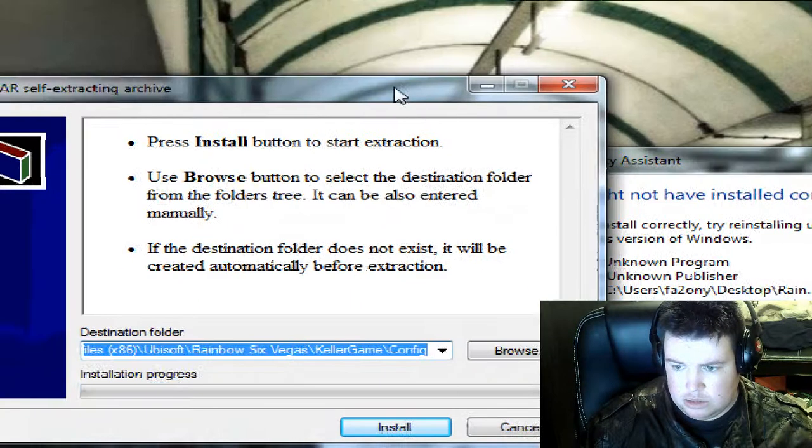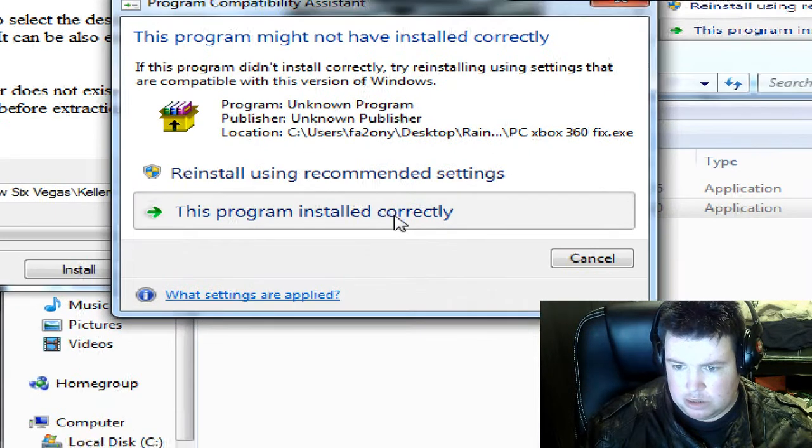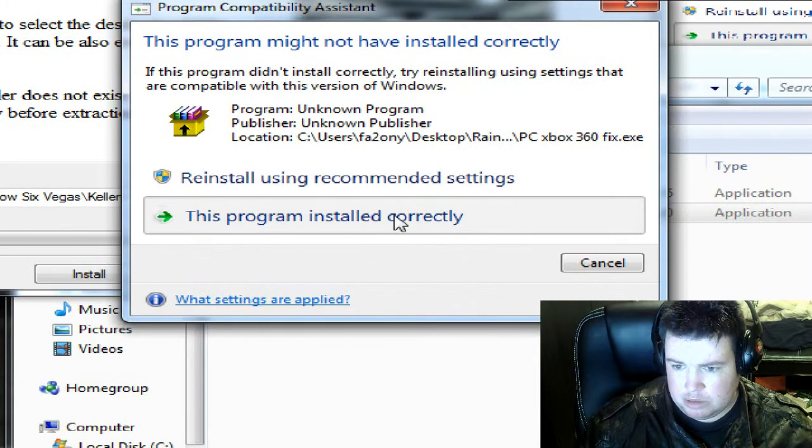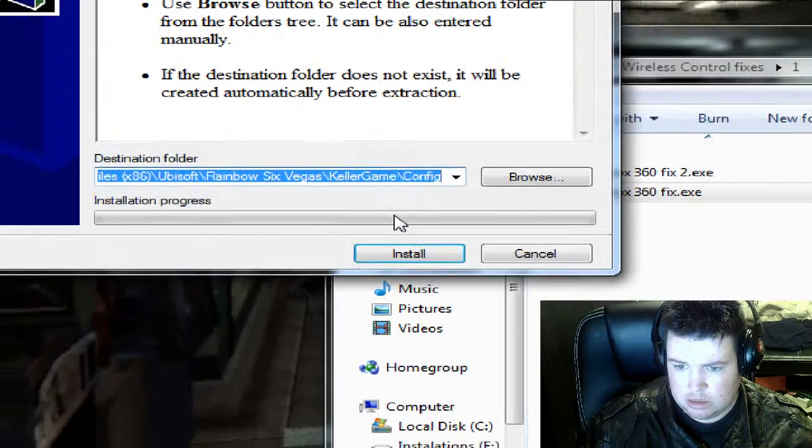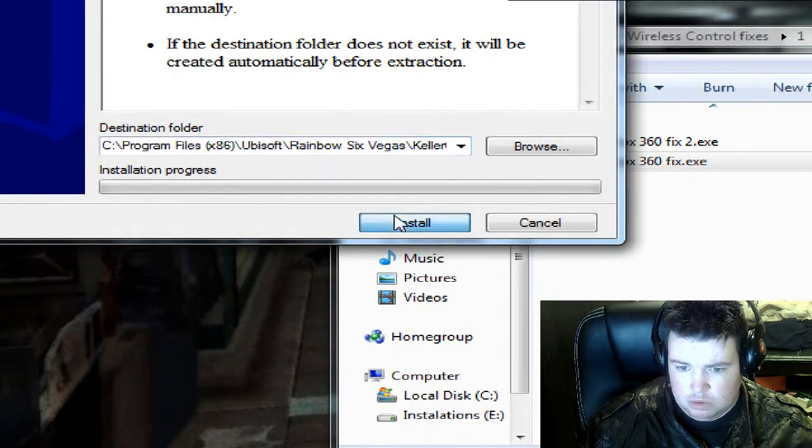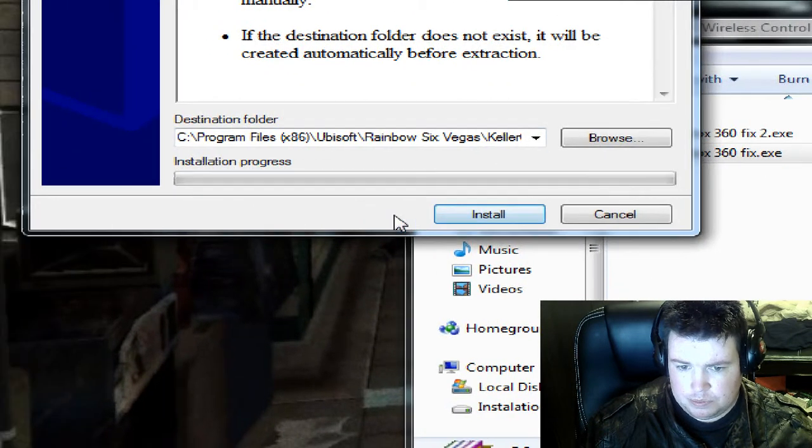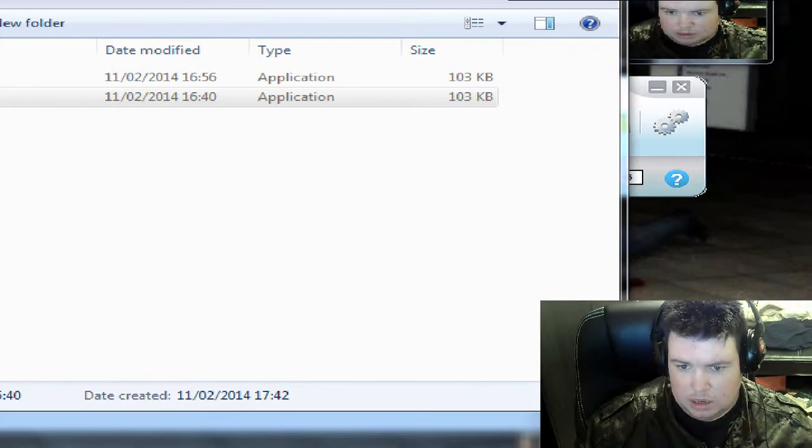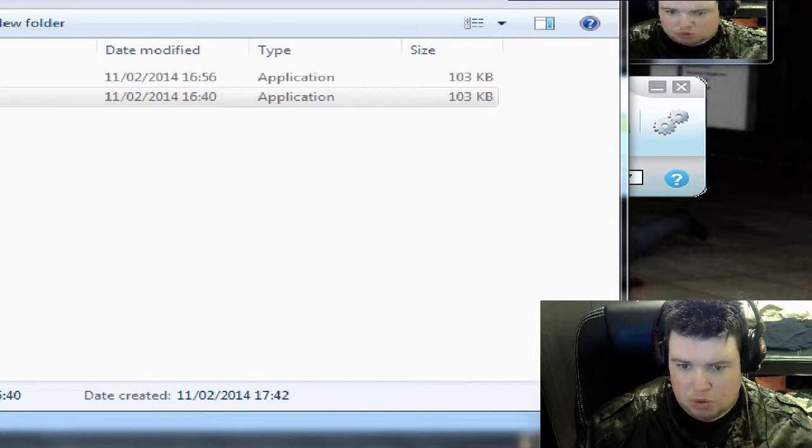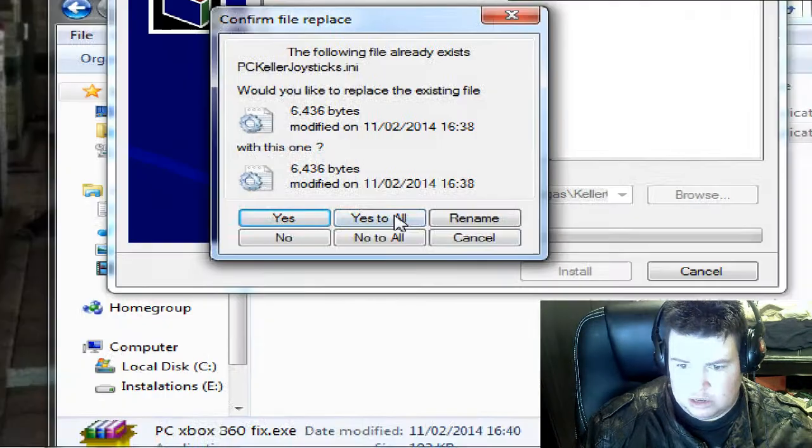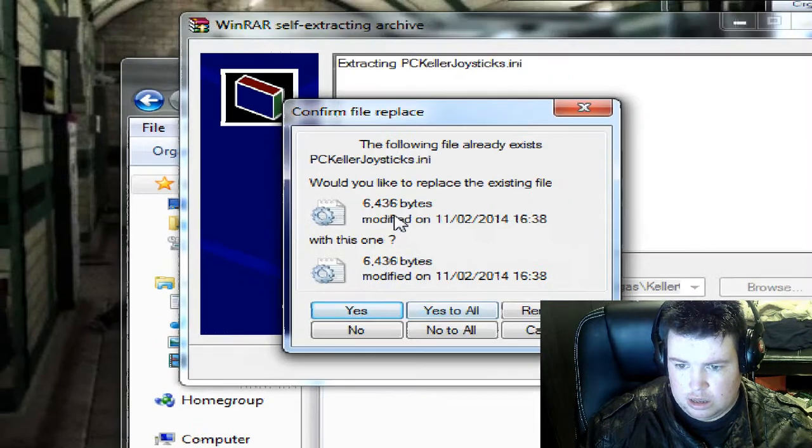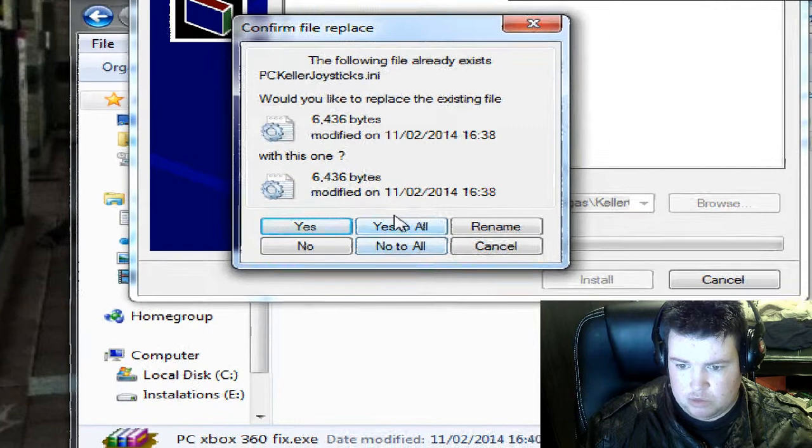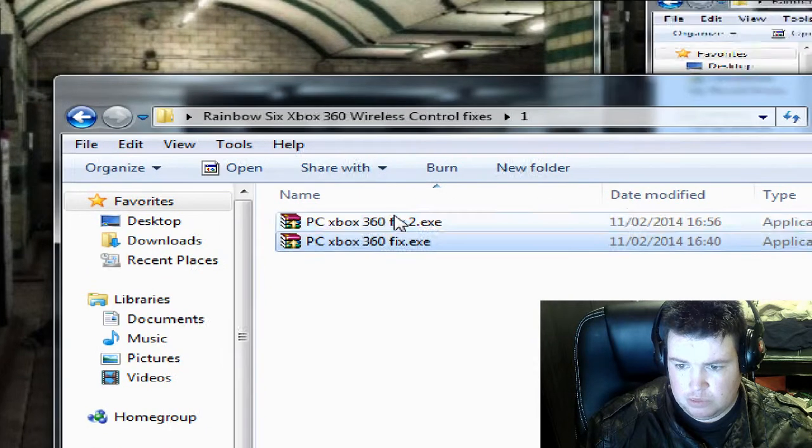Guys don't say that it's not working because it is, because this is the demonstration. Click install. Install that fix will take you straight to the destination and would like to replace the file. Yes to all.